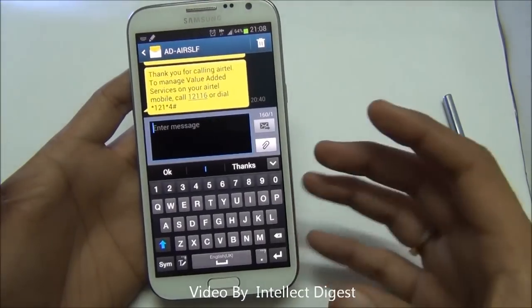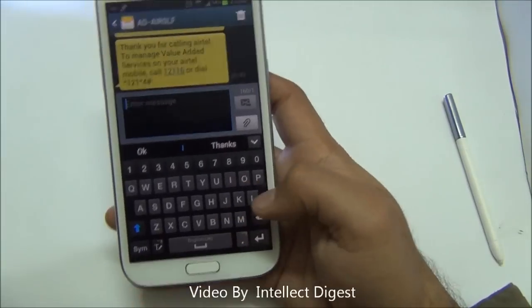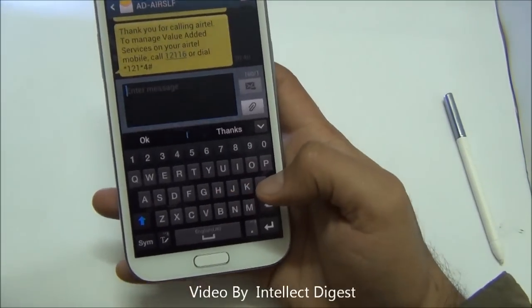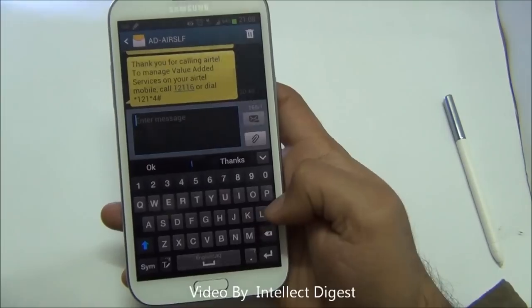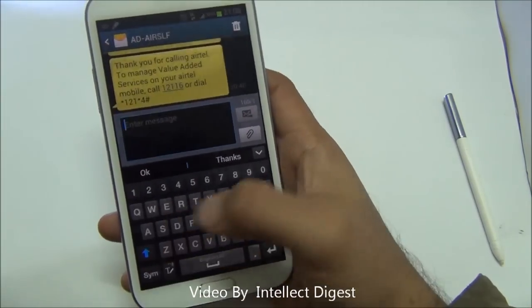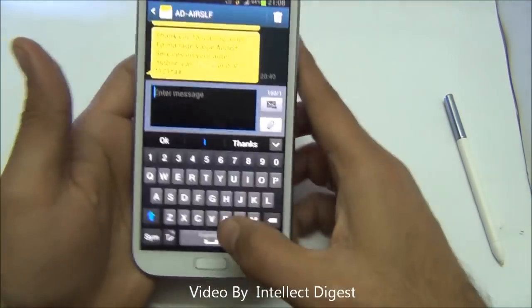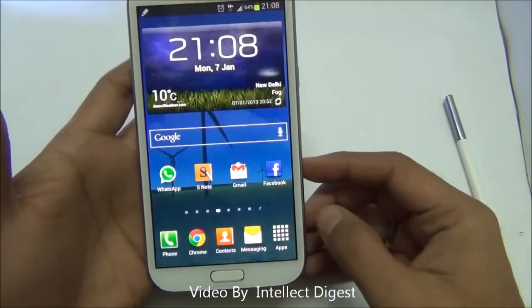Since the Galaxy Note 2 is quite large in size, you may find it straining to type with one hand as you have to move your thumb from the extreme right to left corners of the screen. To solve this problem, you can simply enable one-handed operation.